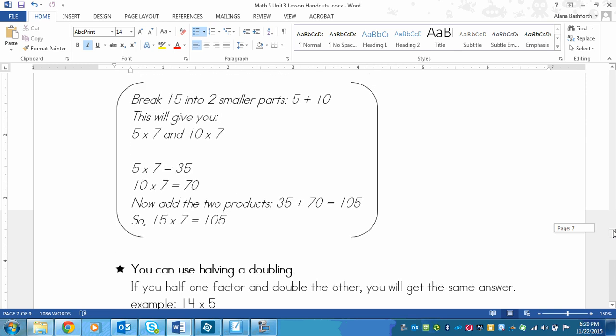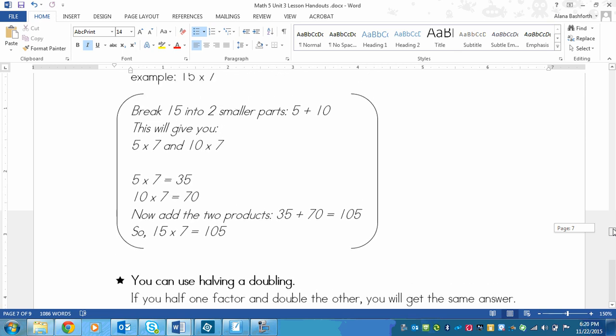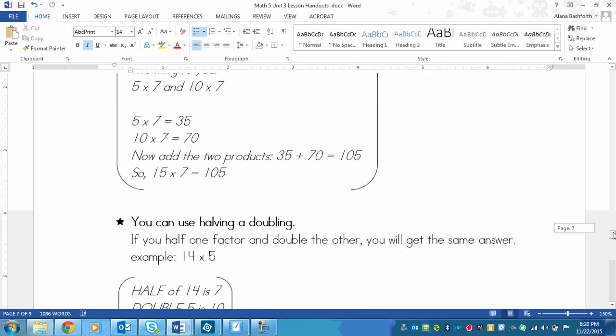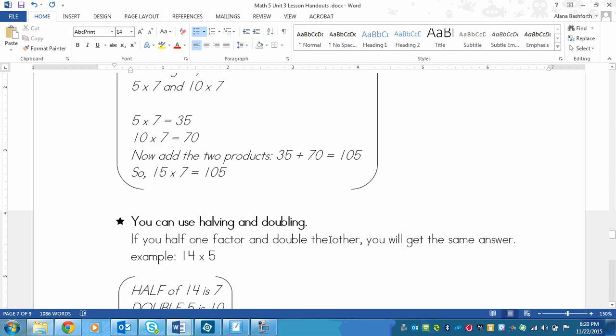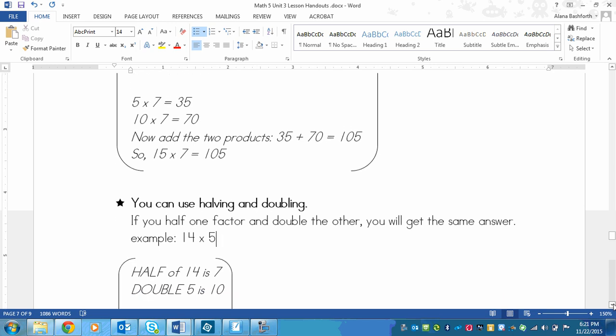The next strategy that we can use is we can use halving and doubling. So in this case, if you have one factor and then you half it and then you double the other factor, you'll get the same answer as the original numbers that you had.